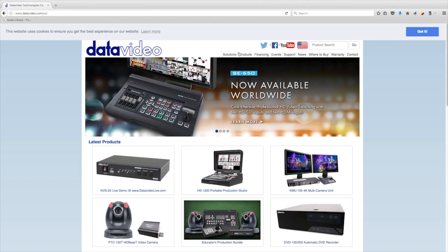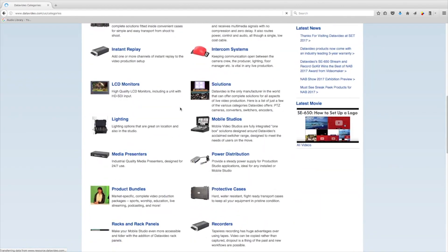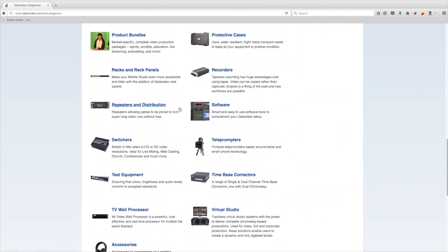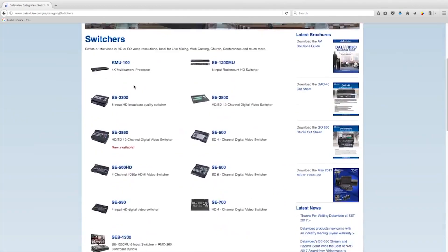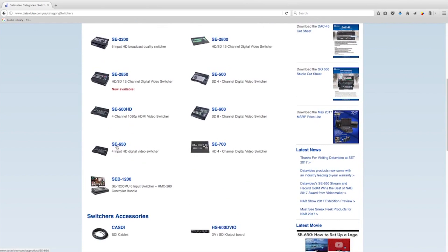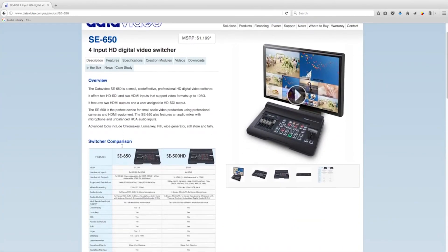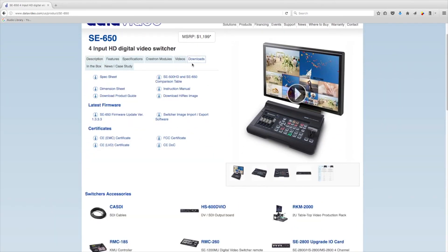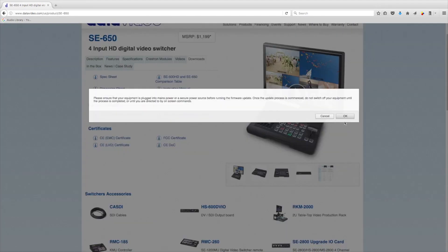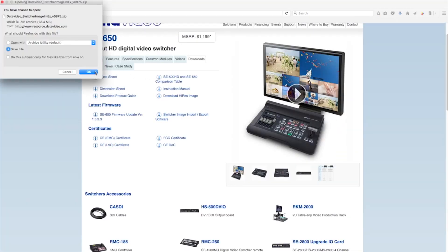To begin, download the software by going to www.datavideo.com and visiting the product page for your compatible Data Video Switcher. Currently, the Import-Export software is only available for Windows computers.